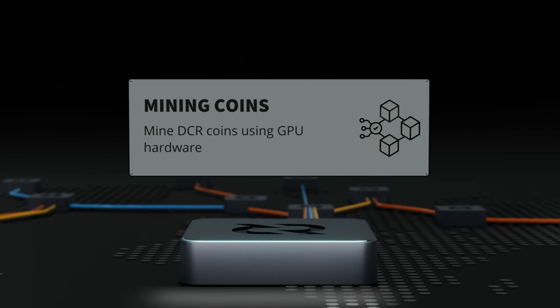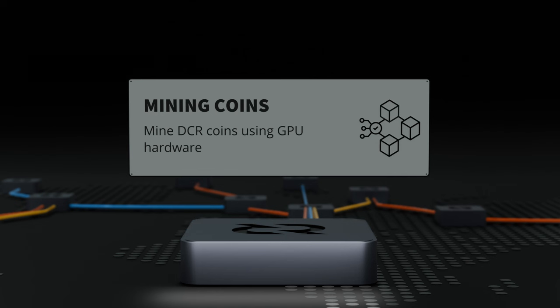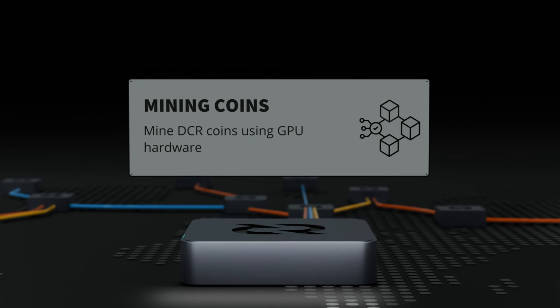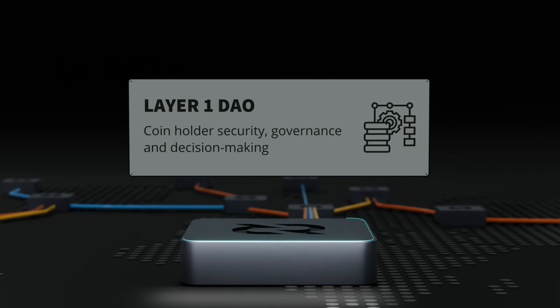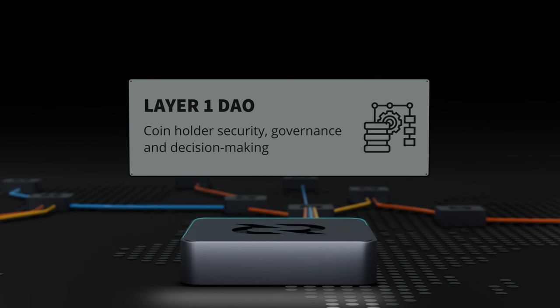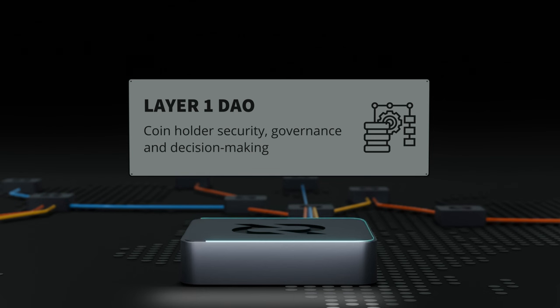With consumer-available GPU hardware, users can effortlessly set up DCRD to mine coins. Coinholder governance lets users stake and vote on block validation, consensus upgrades, proposals, and treasury spends, all without needing intermediaries.